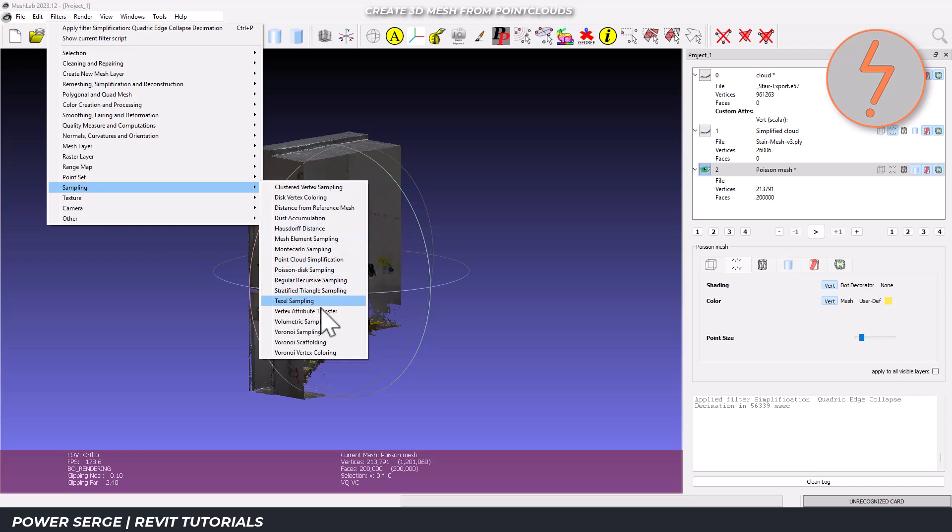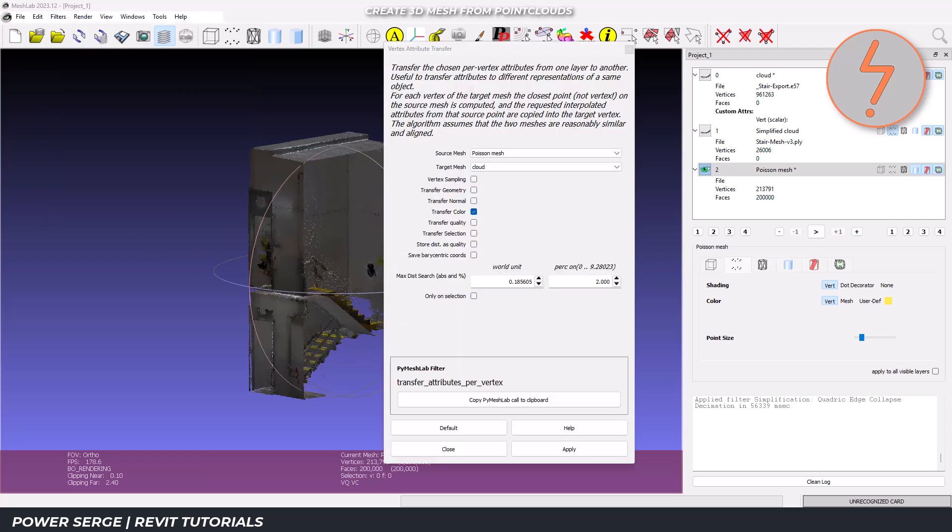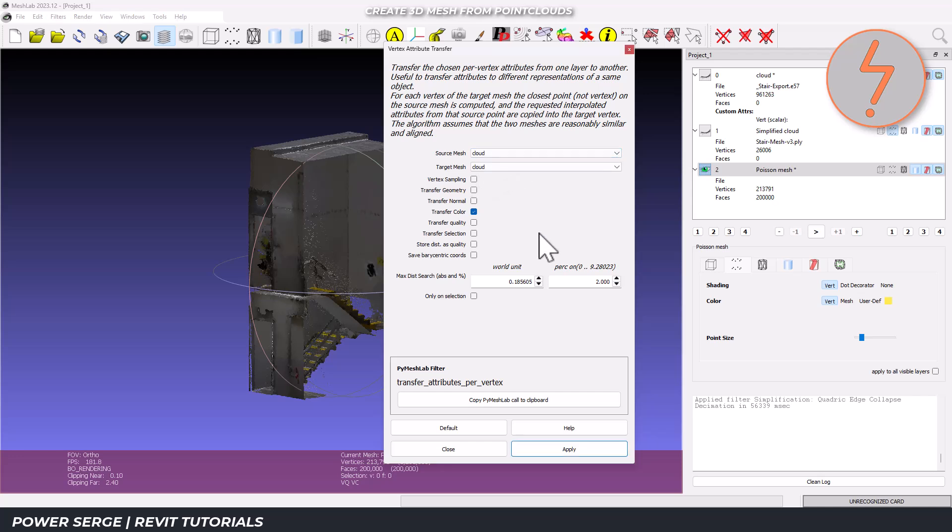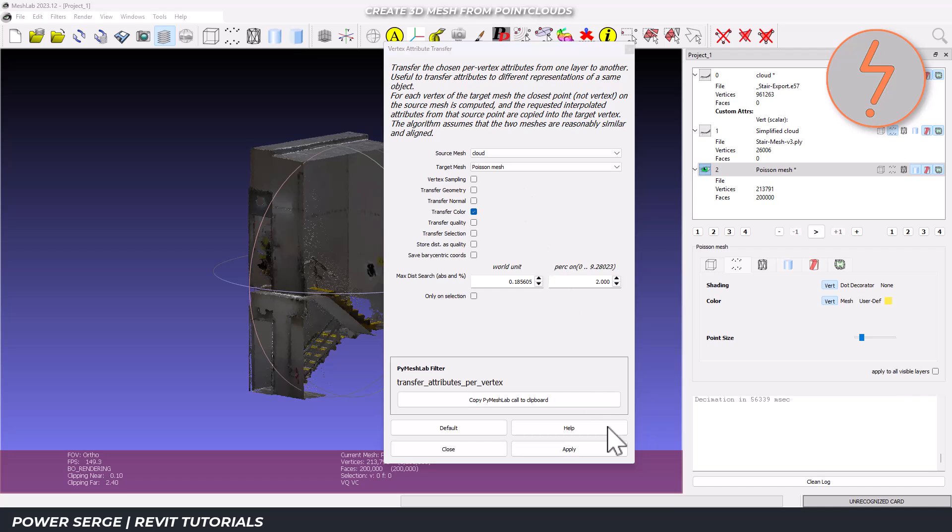Before exporting, we also need to transfer the point cloud colors to the mesh. Select the point cloud as the source and the mesh as the target. Ensure that transfer color is selected and proceed.